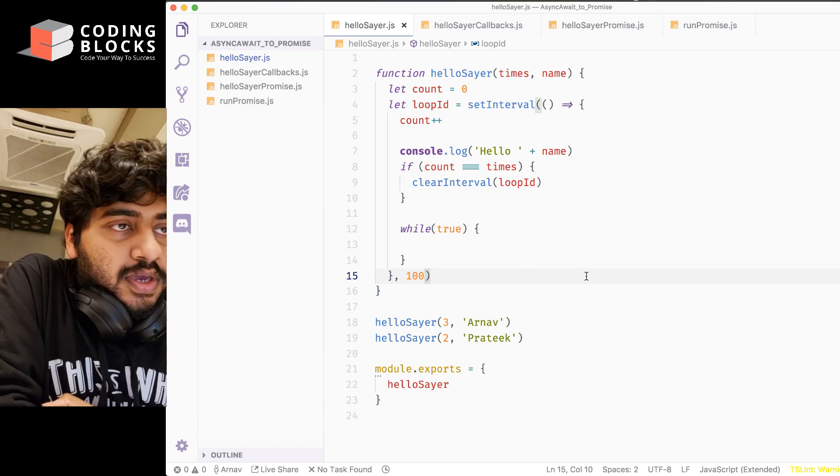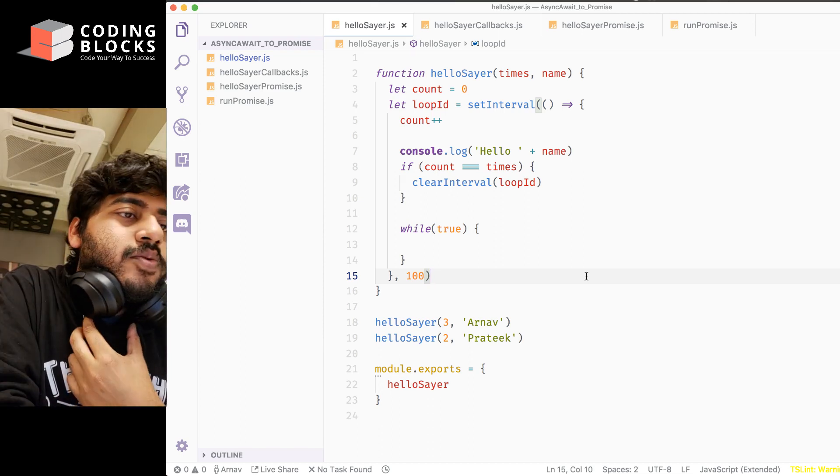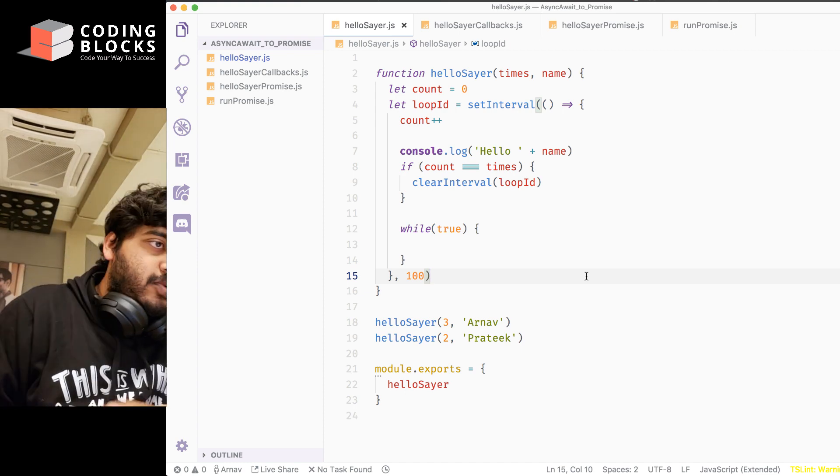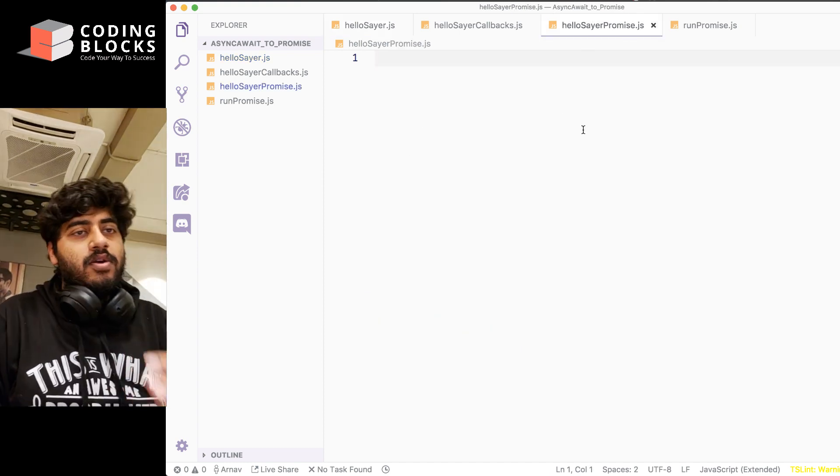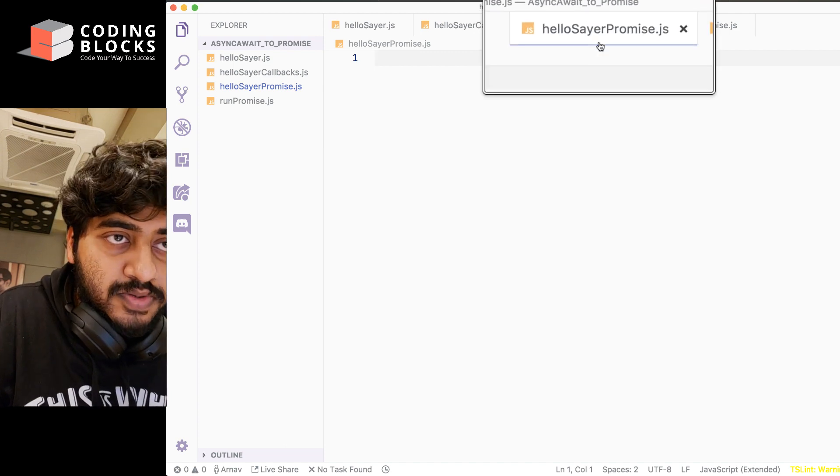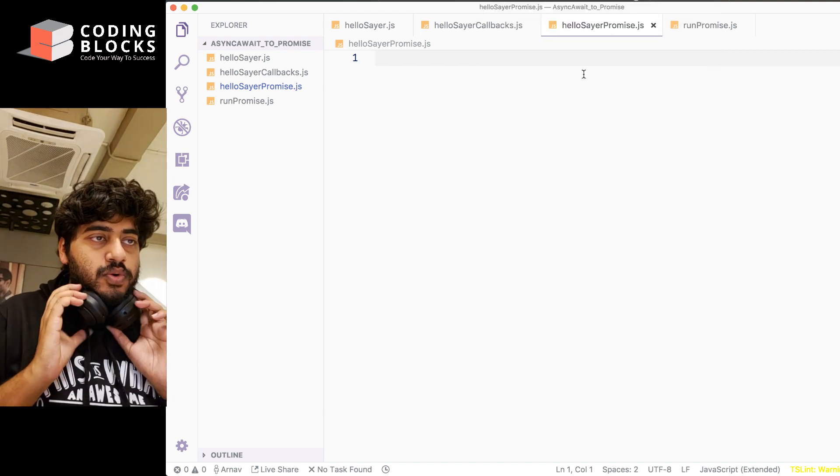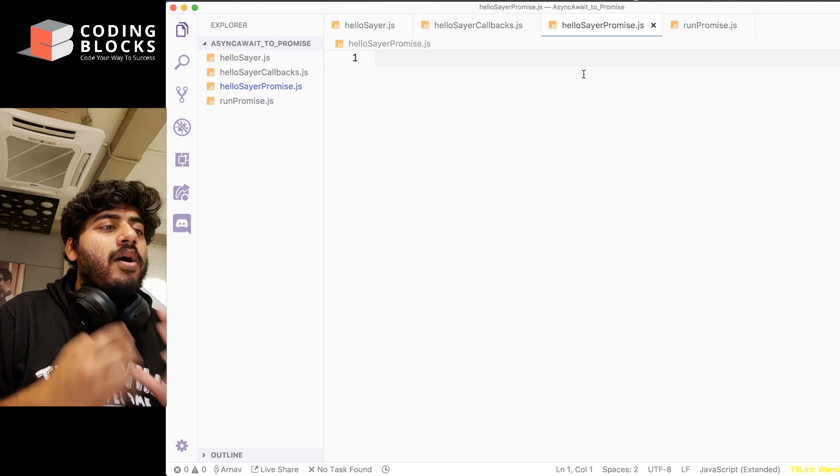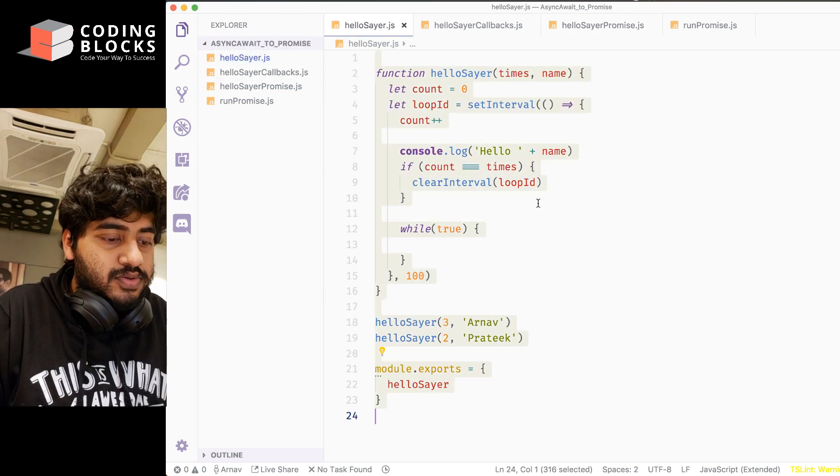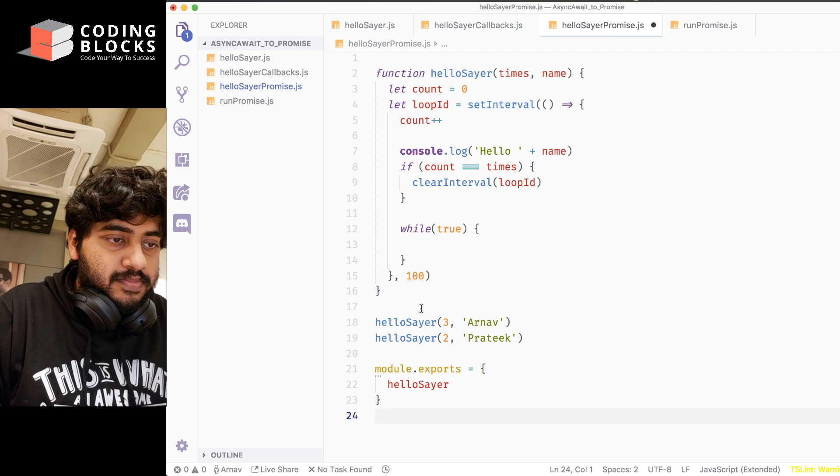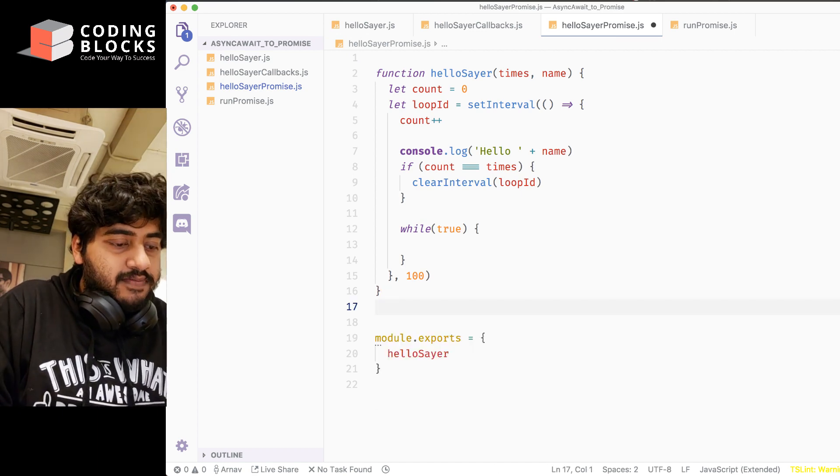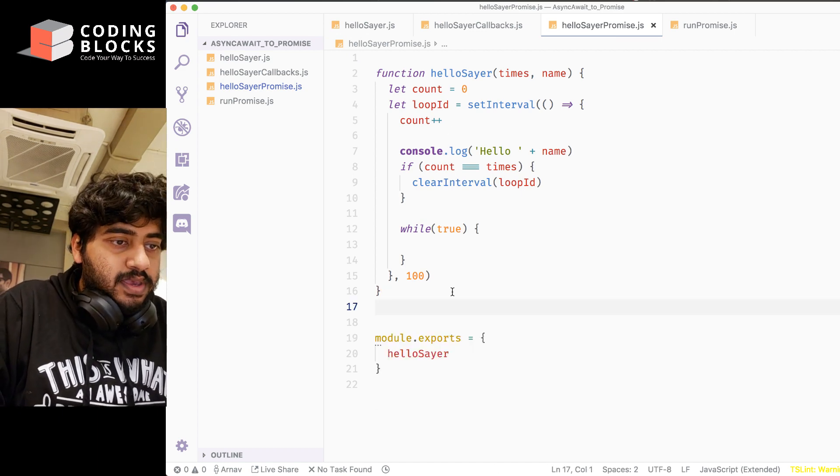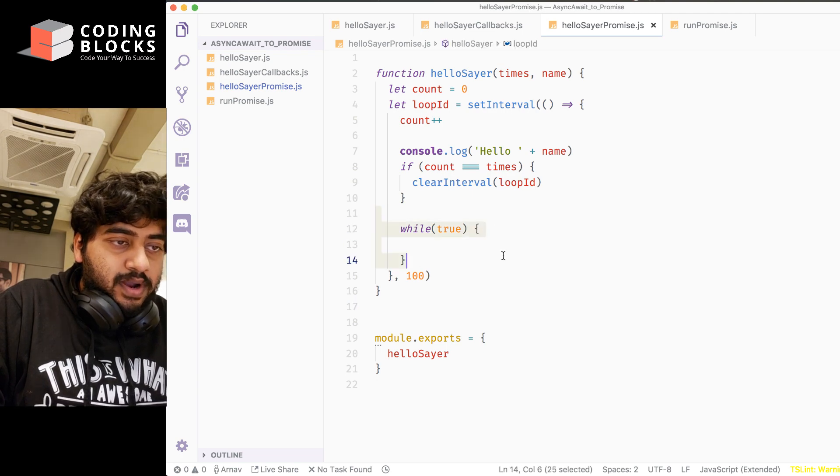Okay, we saw how callback functions work. Now let's try to do the exact same thing using promises. I'm just going to create a file called hellosayer promise.js. Inside this file, we'll first copy the code from the hellosayer, and we'll remove this stuff and remove this file true part because we're blocking the thread and we don't want that.